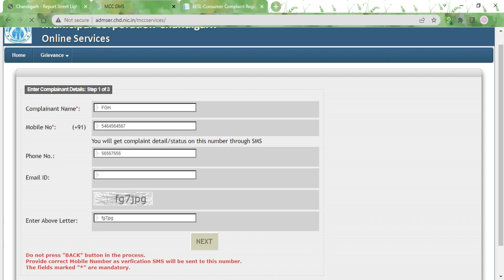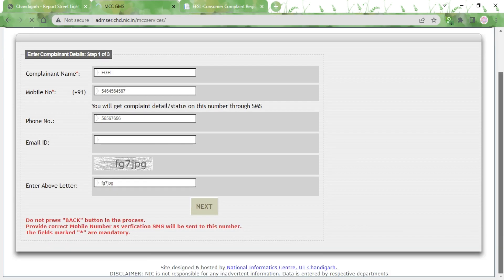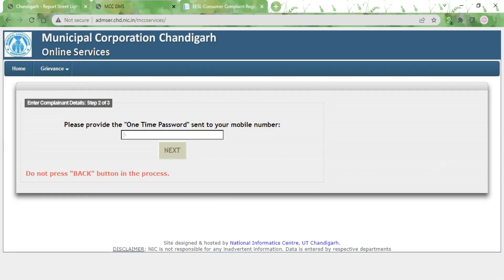In step 2 you will be asked to type in the OTP which you will receive on your mobile number. Once you type in the OTP and click the Next button, you will be taken to step 3. Step 3 cannot be demonstrated without registering a fake complaint, so it will be explained verbally.